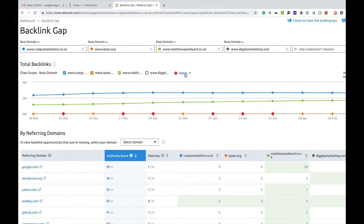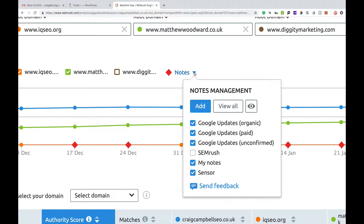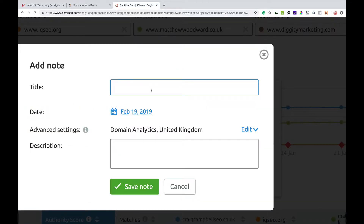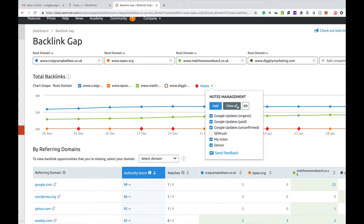Another cool feature is notes. You can add a note here, so if you're using VAs or team members, you can add notes in here. You could put a title and a description and leave a note for someone working on your account. You can obviously put the date in as well — it's quite a cool little feature.